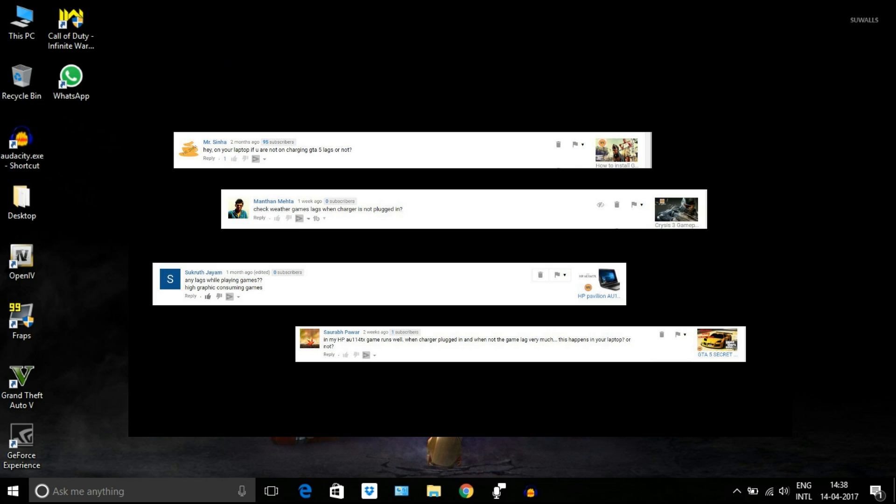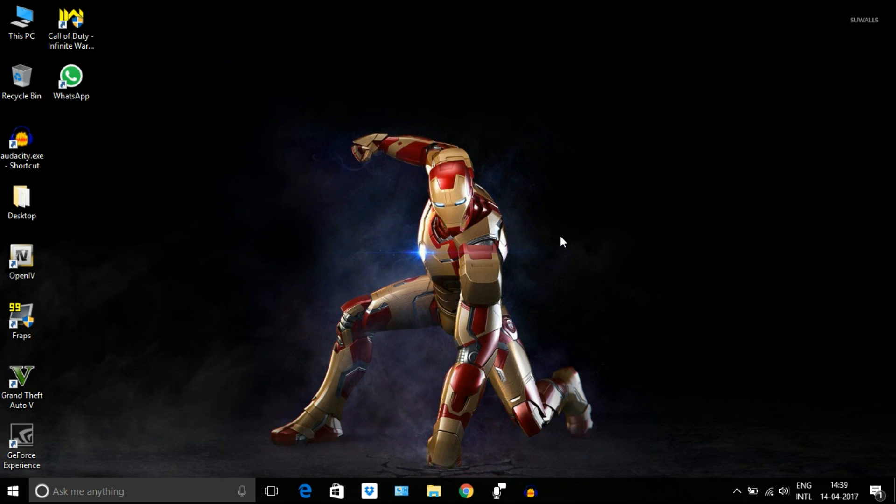Many of you have asked this question: the laptop runs very high-end games very smoothly only when it is connected to the charger, or else the game lags a lot. So today I am going to show you guys what is the problem and how to resolve it.